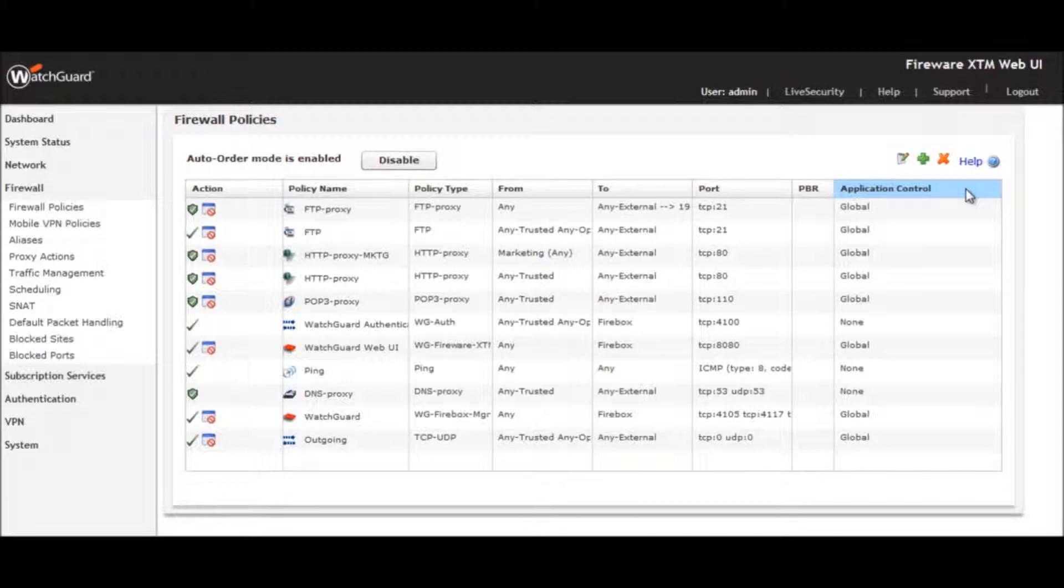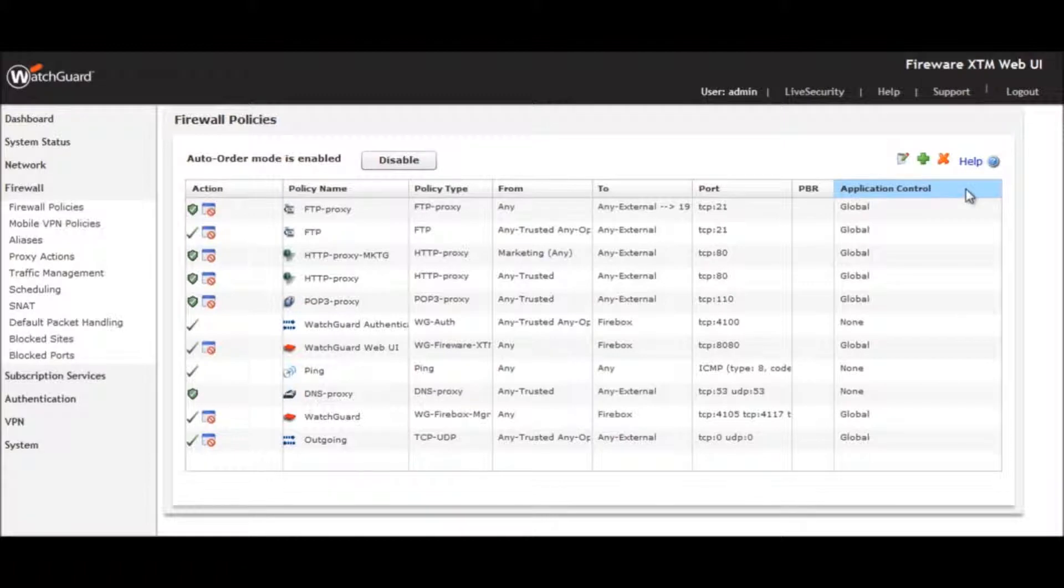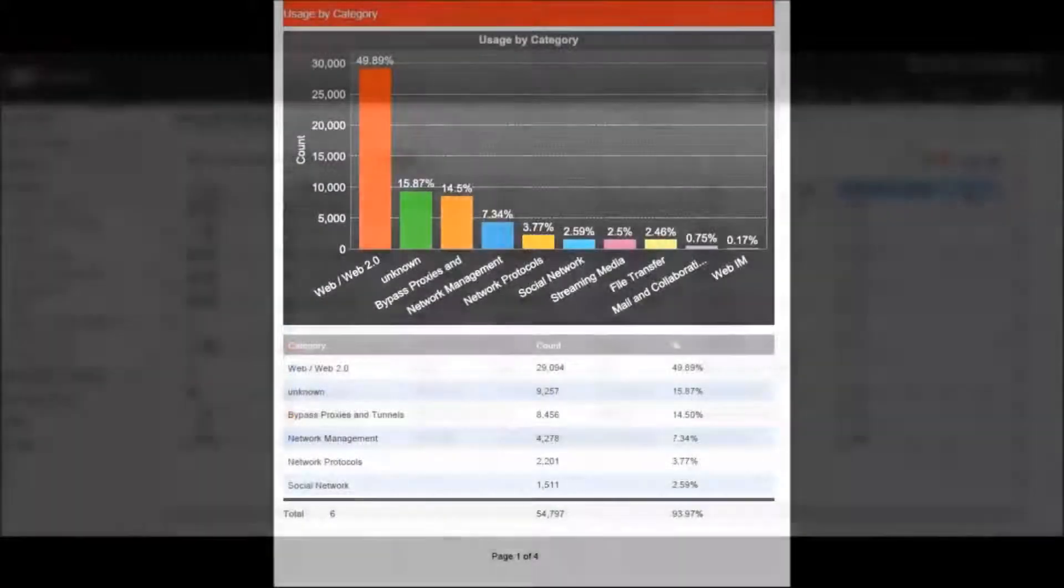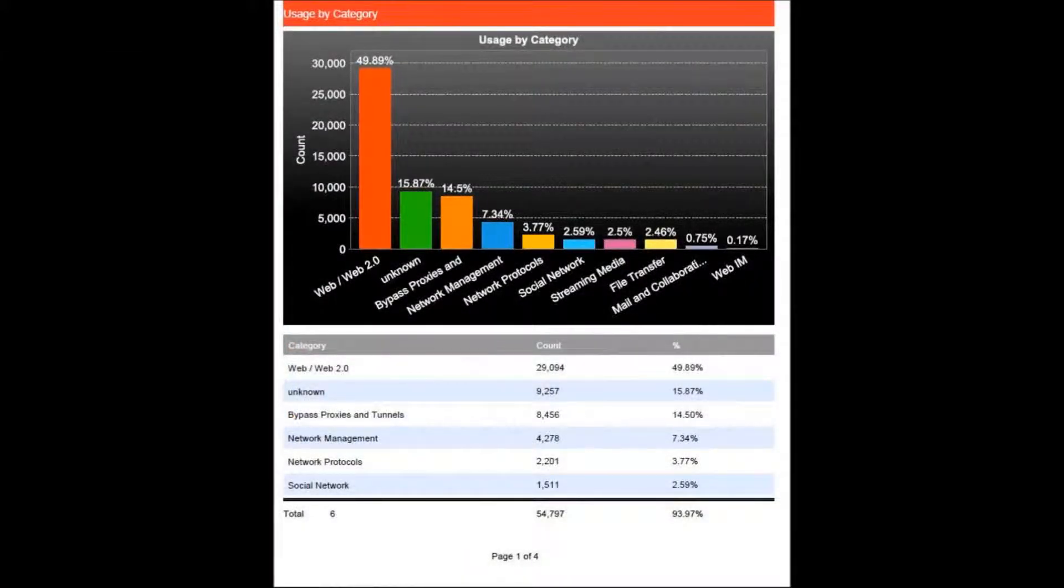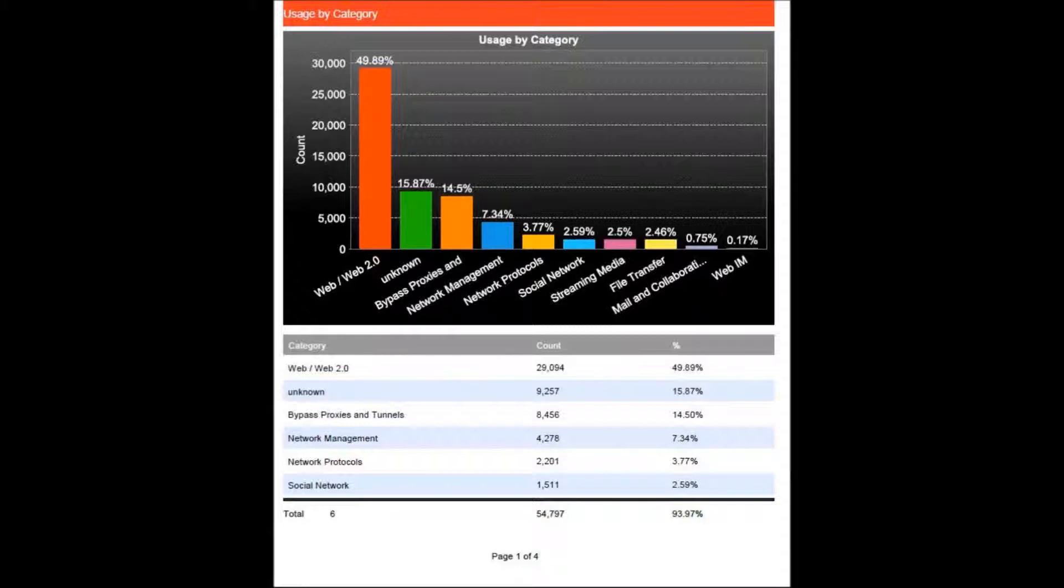Application Control reports provide an ideal starting point for the IT department and business stakeholders to start shaping a policy. Here's a quick look at a report that displays application usage by category.